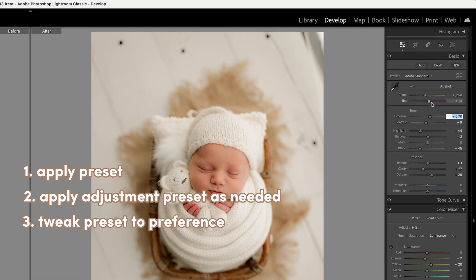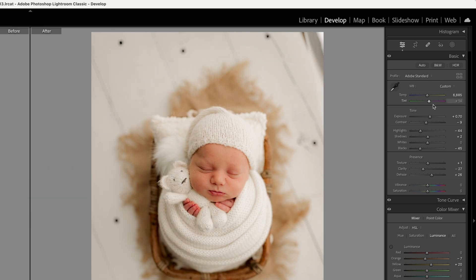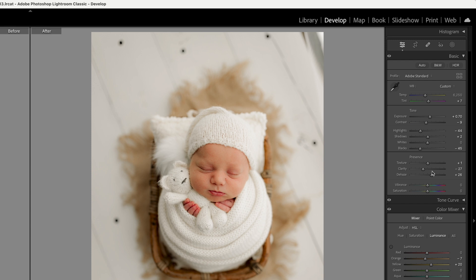If an image is a little bit too warm, you can add a little bit of blue, or the other way around — if you want it warmer you can adjust the white balance. If a photo is looking a little too magenta you can add some green, though obviously too much is too much. Depending on the image you can adjust that as needed.